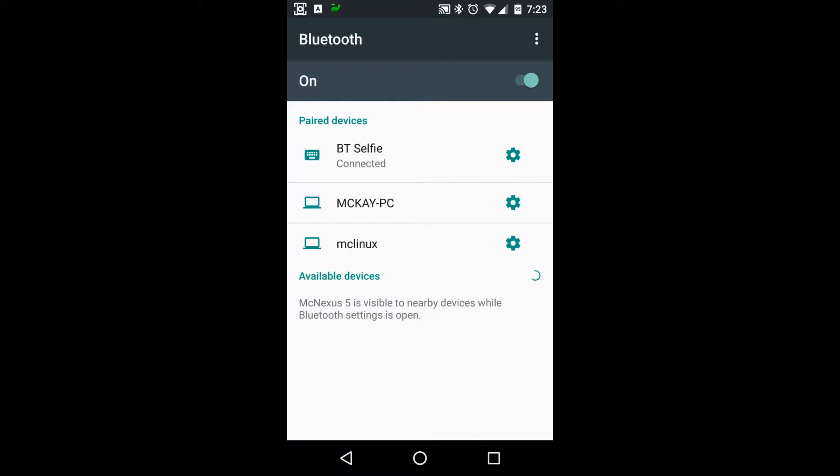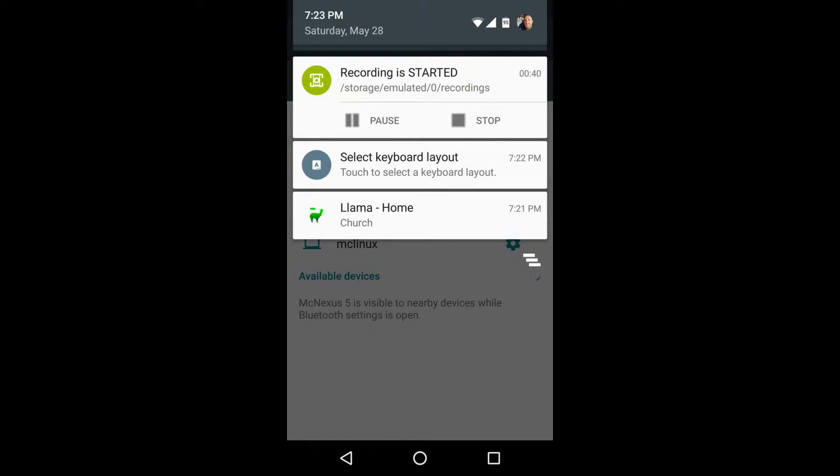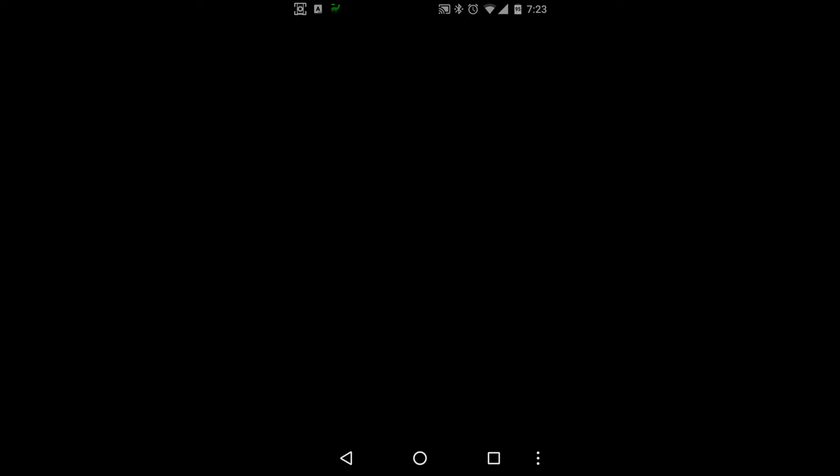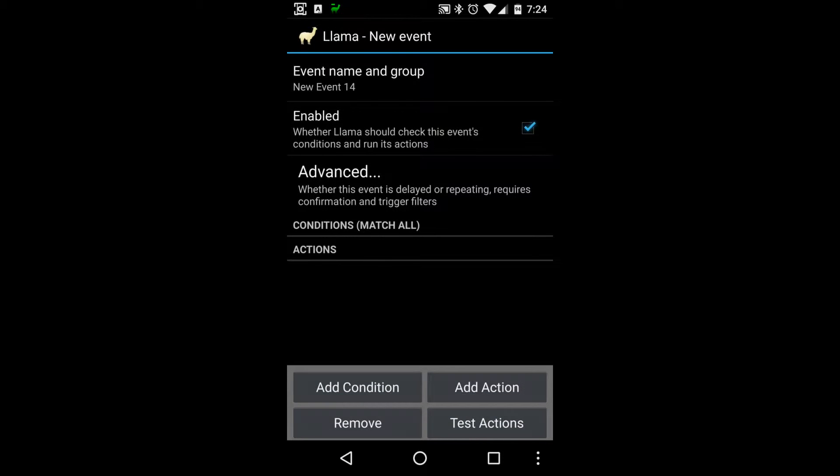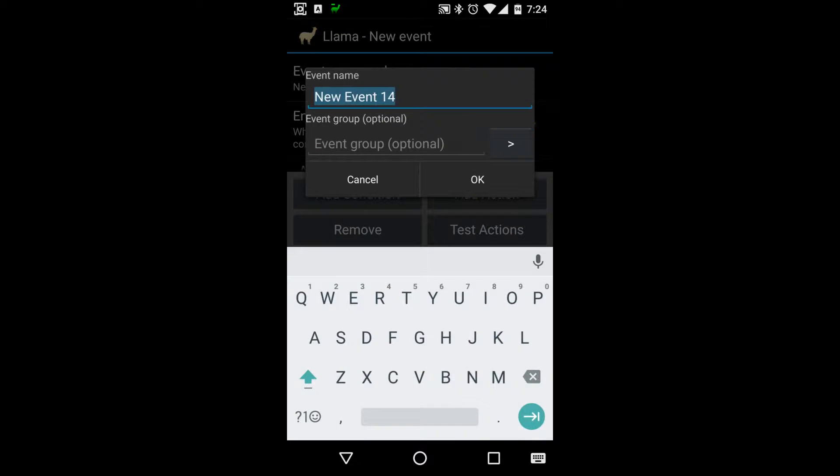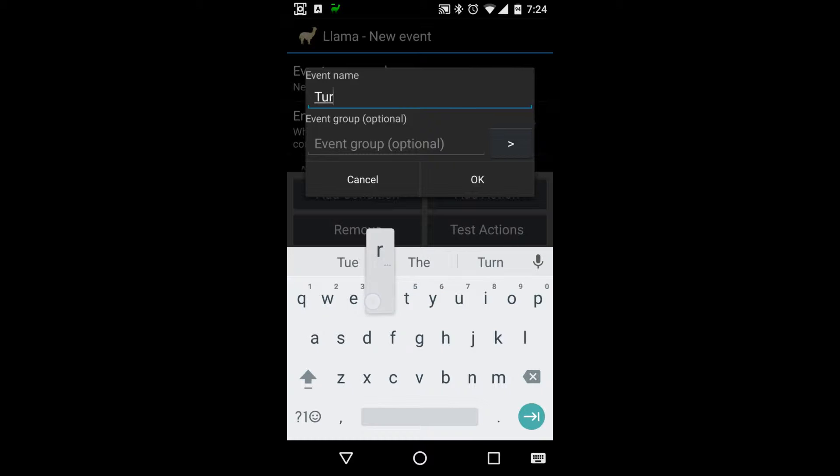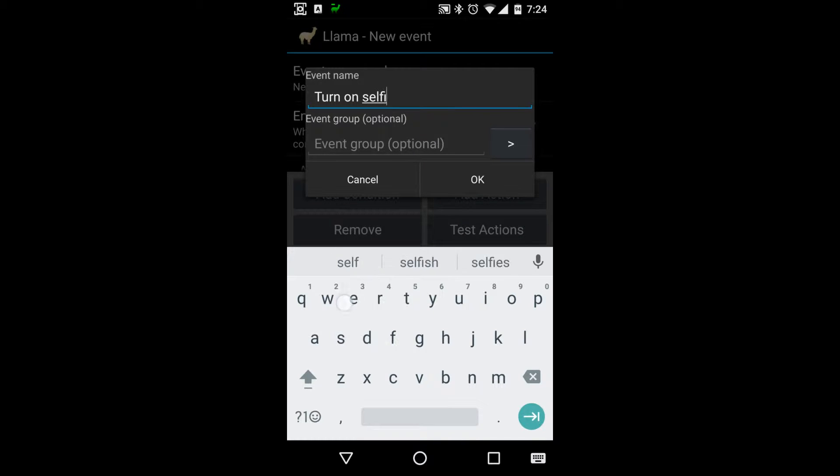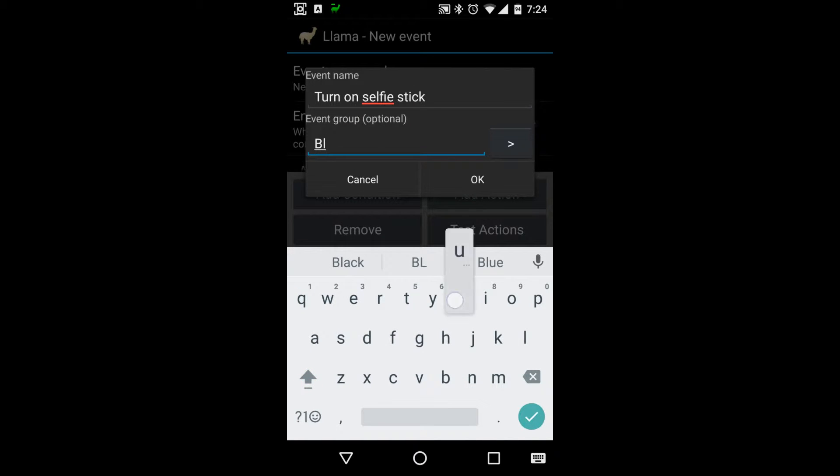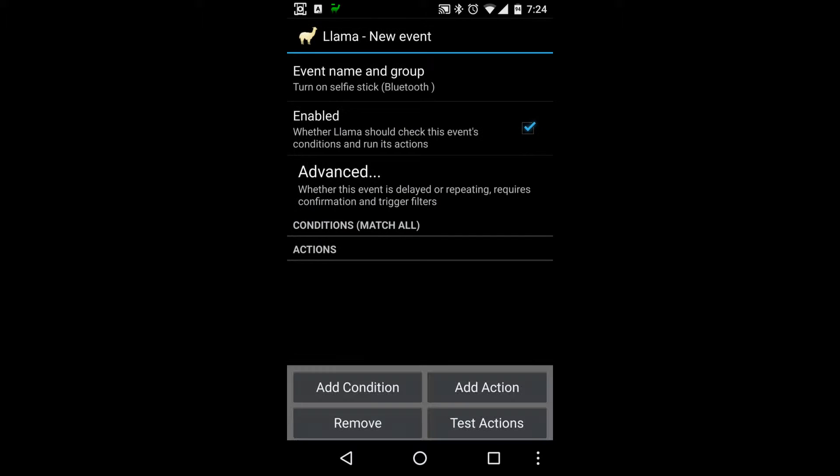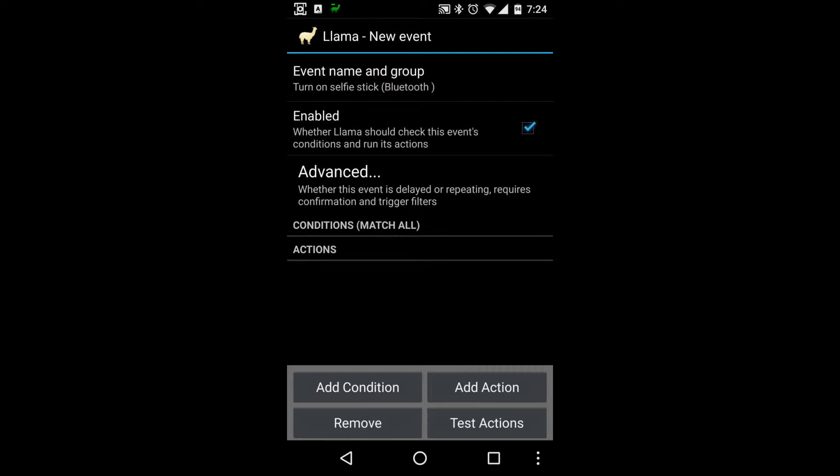So now what we want to do is we will go into Llama and go to events. We want to create a new event. Okay, so we're going to change the event name. I will call this, let's see, turn on selfie stick. Awesome. We'll add this to a group, I'll just call it Bluetooth. Say okay.